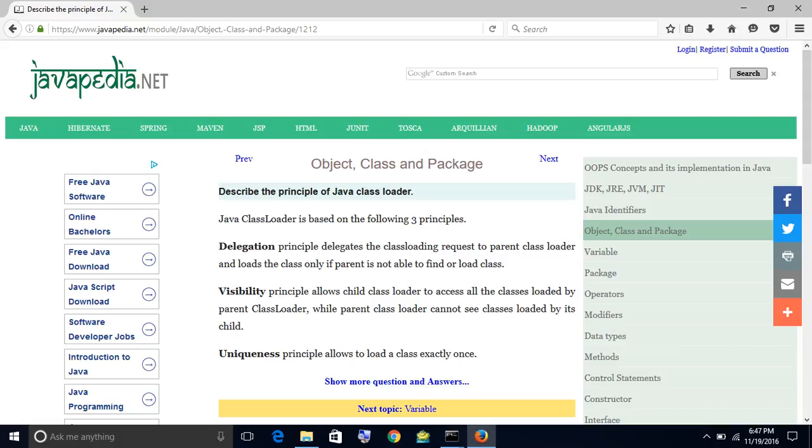Describe the principle of Java class loader. Java class loader is based on the following three principles.